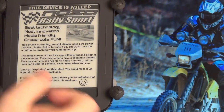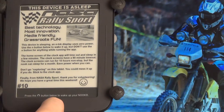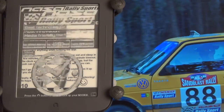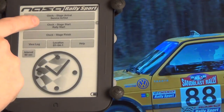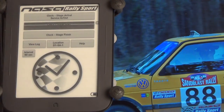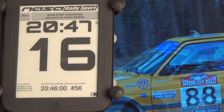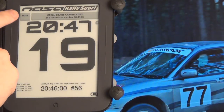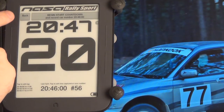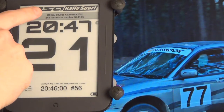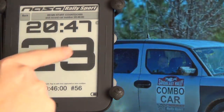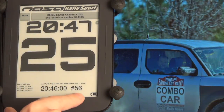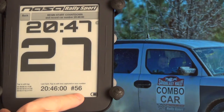To do a stage start, we will start by hitting the nook button to turn on the screen of the three clocks. The stage start is the second option. We can hit the back button to go back to the home screen. Start the countdown here. Here's the current time.